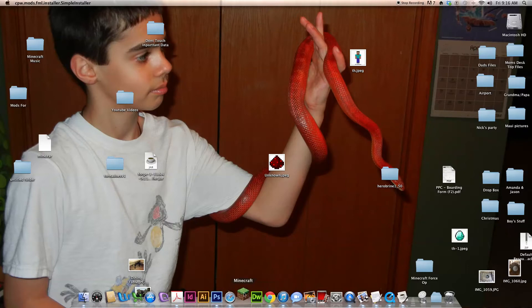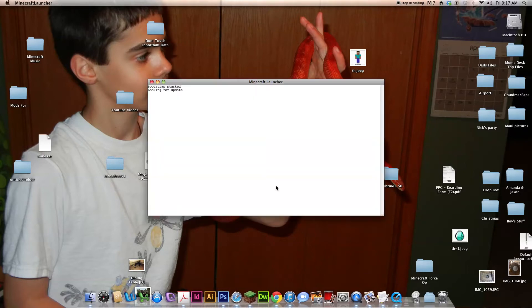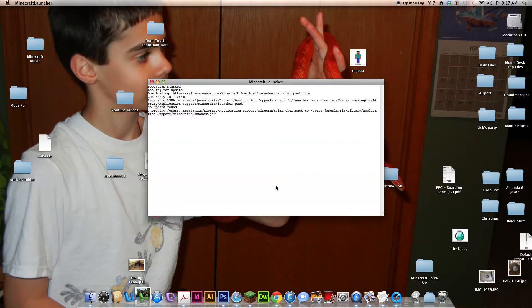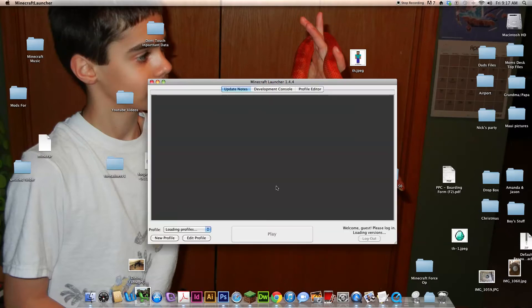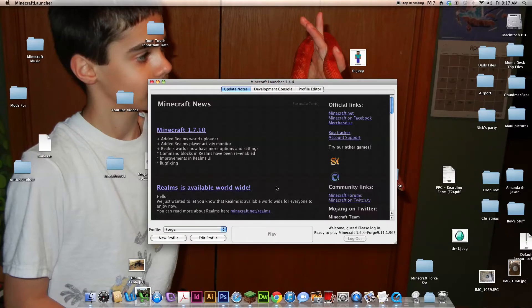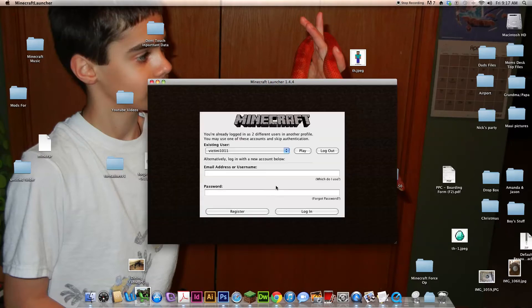And then go to Minecraft, this is to check to make sure it works. Then if this happens, it's good now.